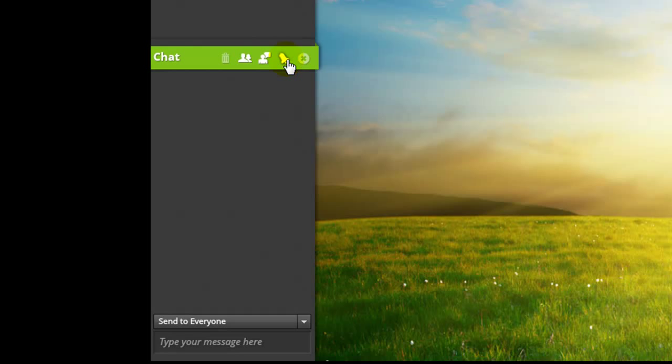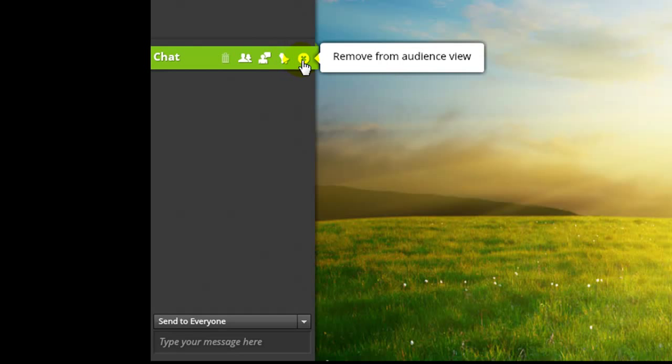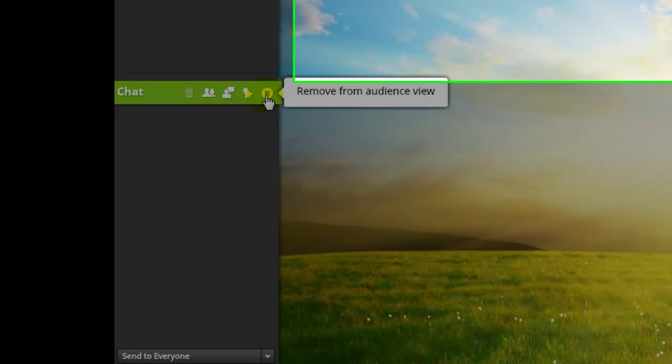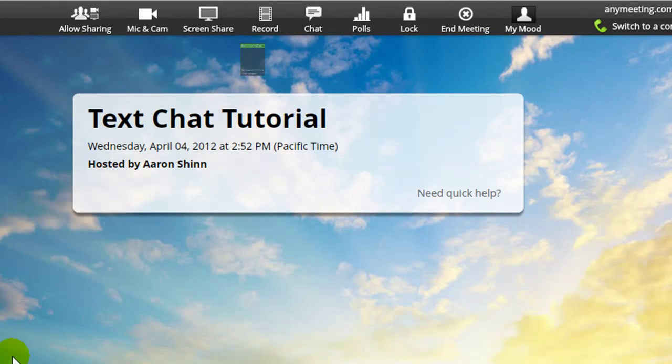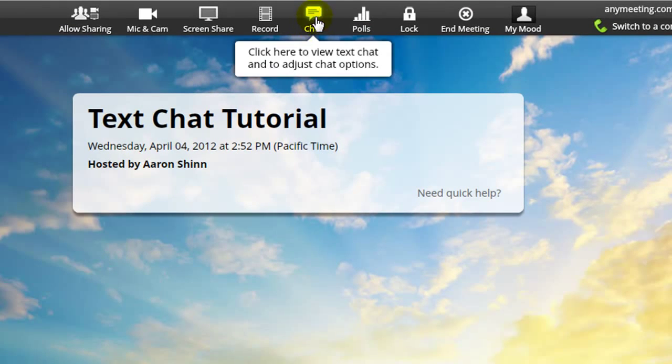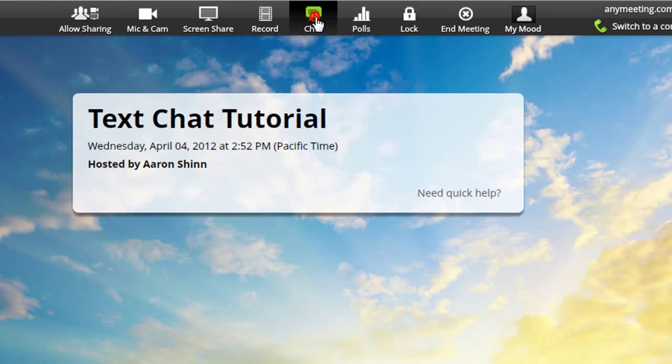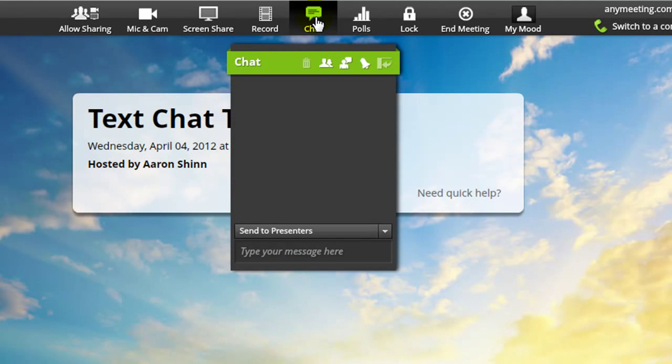If you'd rather have no chat menu at all, you can remove it from the interface by pressing remove from audience view. It will minimize the chat to a button on the meeting control bar that only allows other presenters to pop it up and chat. No one else will be able to see it and it won't appear in any recordings.